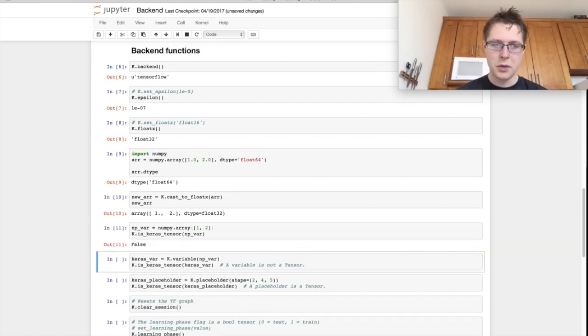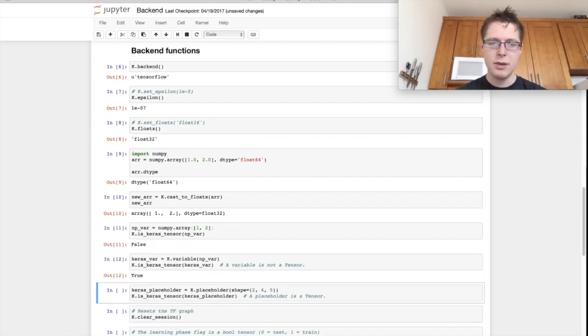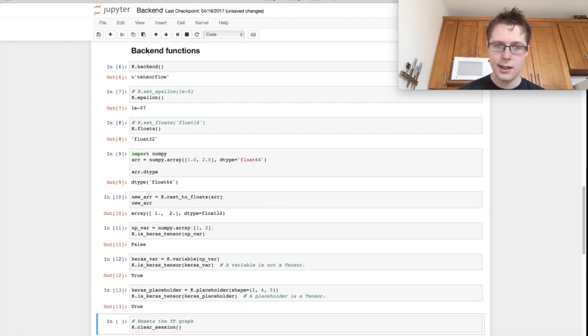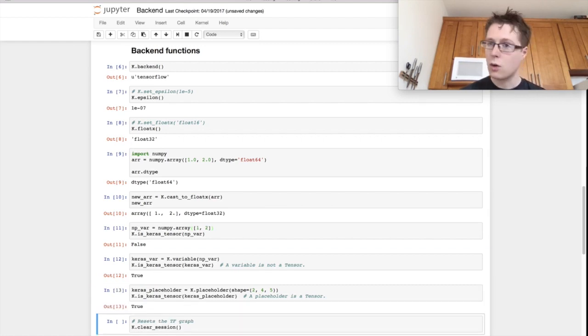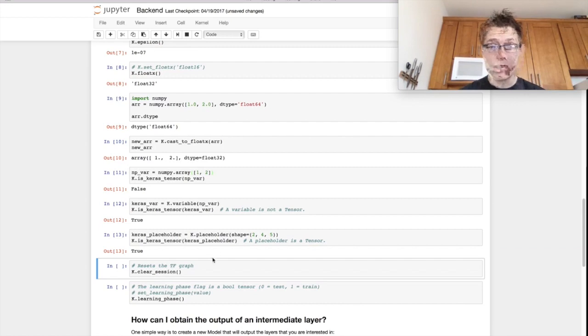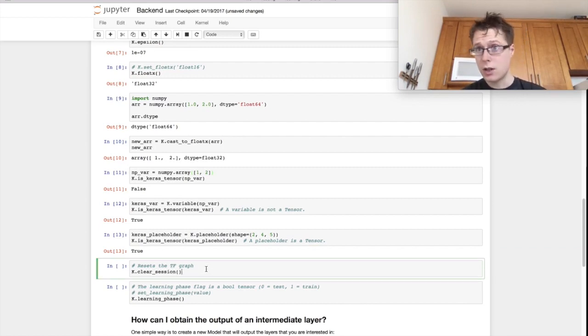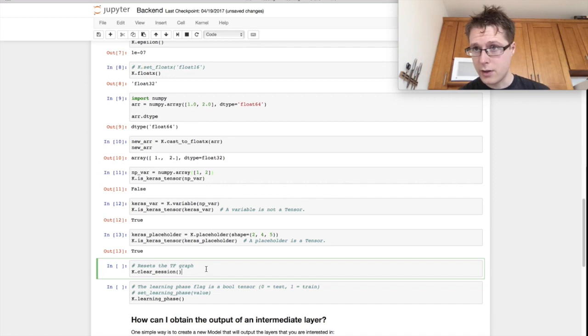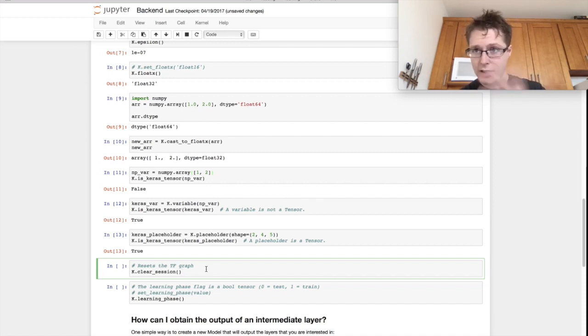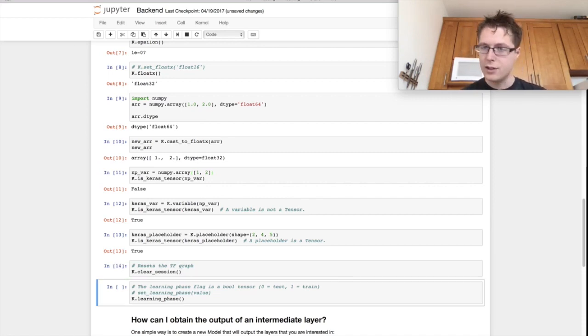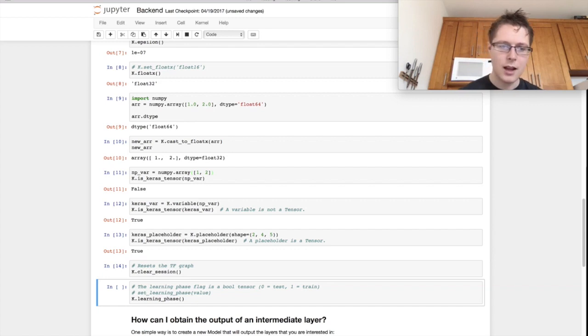You can determine whether things are a keras tensor. So a numpy array is not going to be, but a variable and a placeholder are going to be. This one's incredibly useful, clear session. So you can clear a session. So if you're working on an ipython notebook and you want to delete all the graph stuff, you go ahead, you call clear session, your graph is empty.